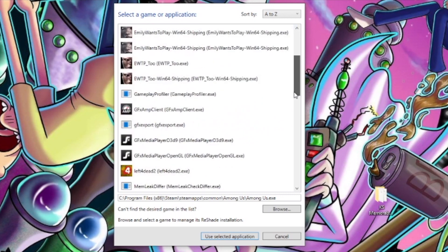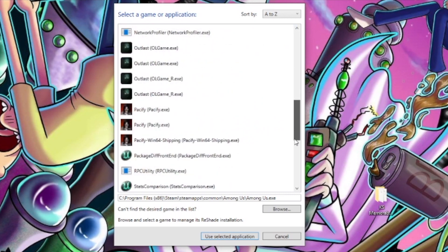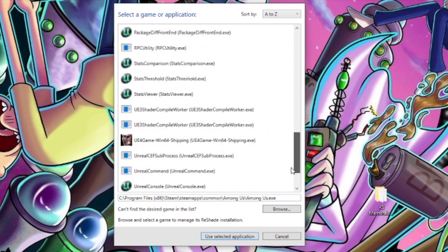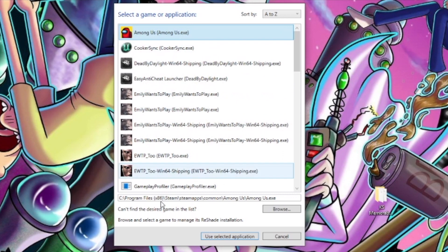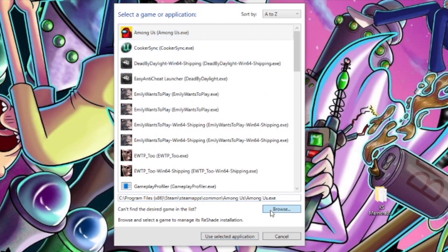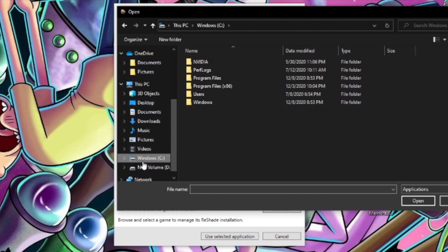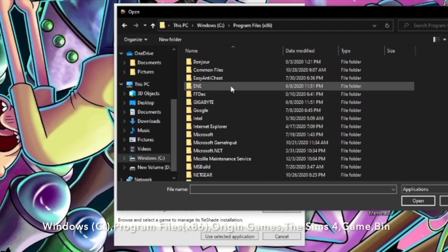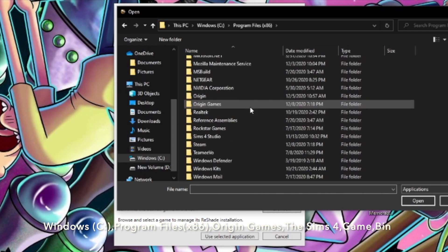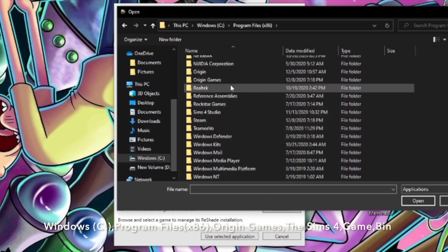We're going to find our Sims 4 game. If you can't find it listed, you'll go to Browse and navigate to where your game is. Mine is on my C drive, then Program Files (x86).